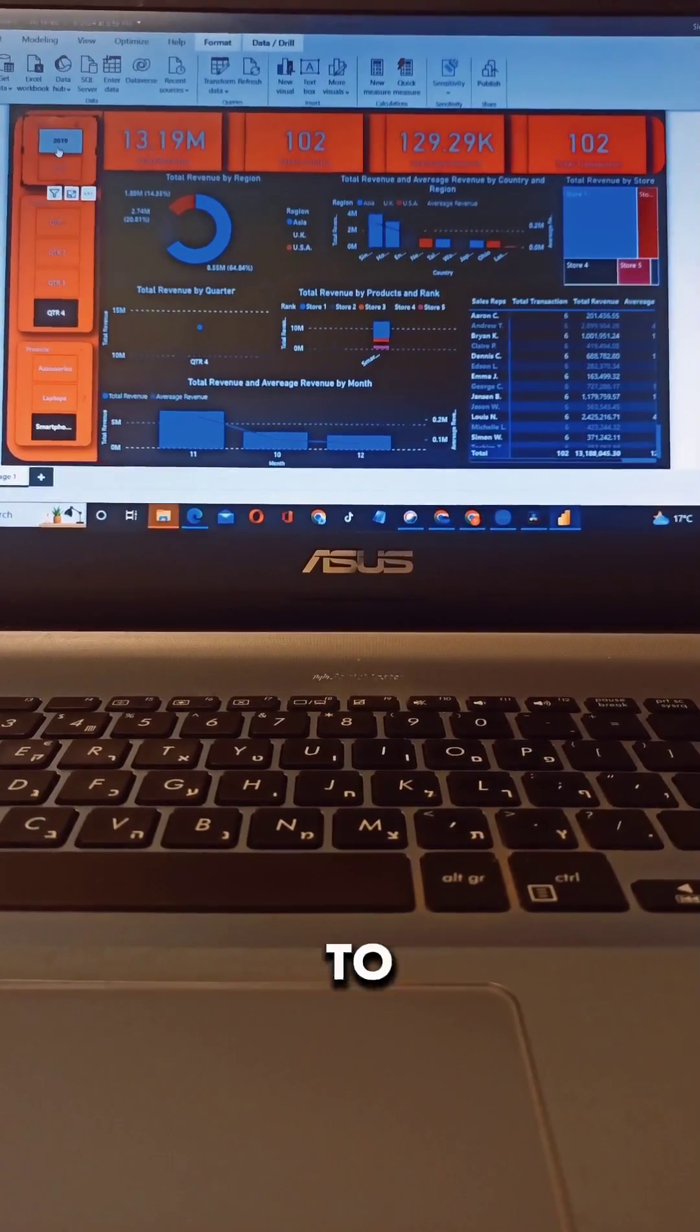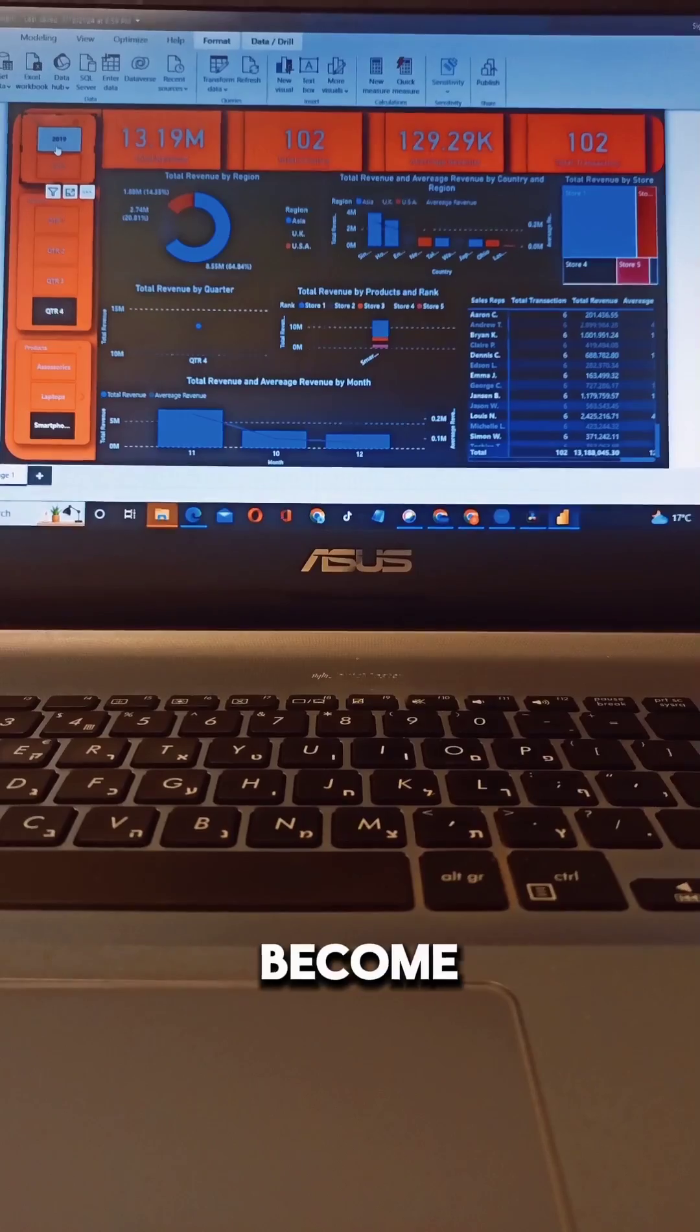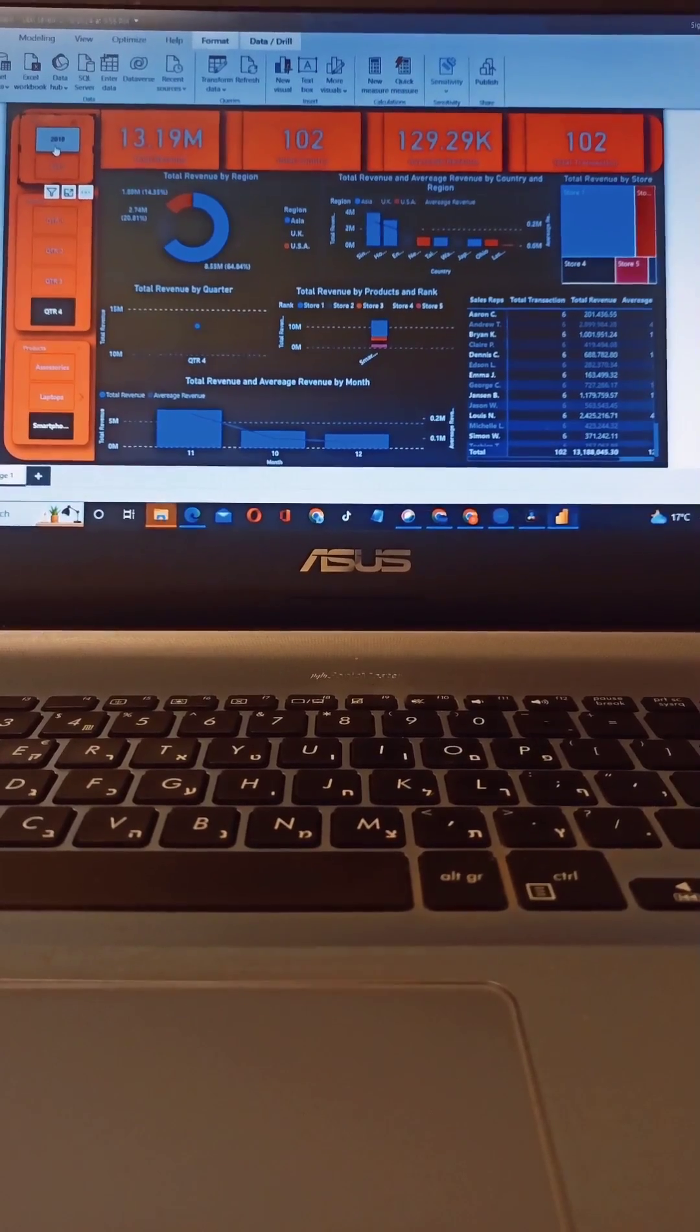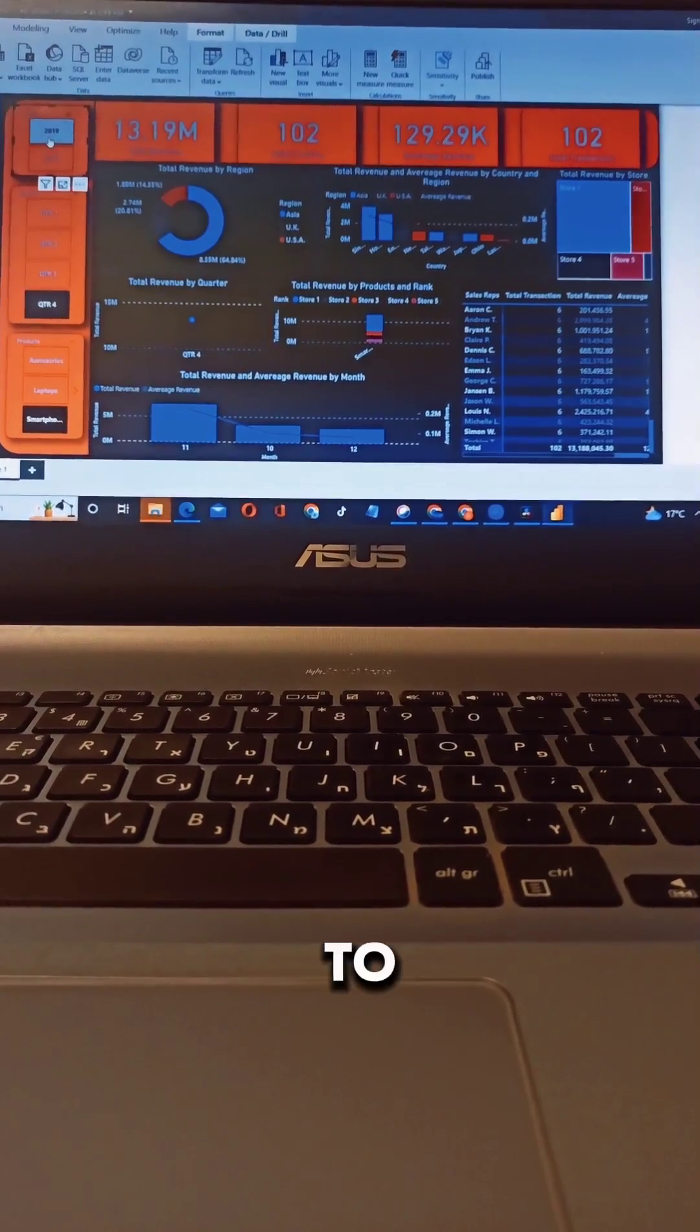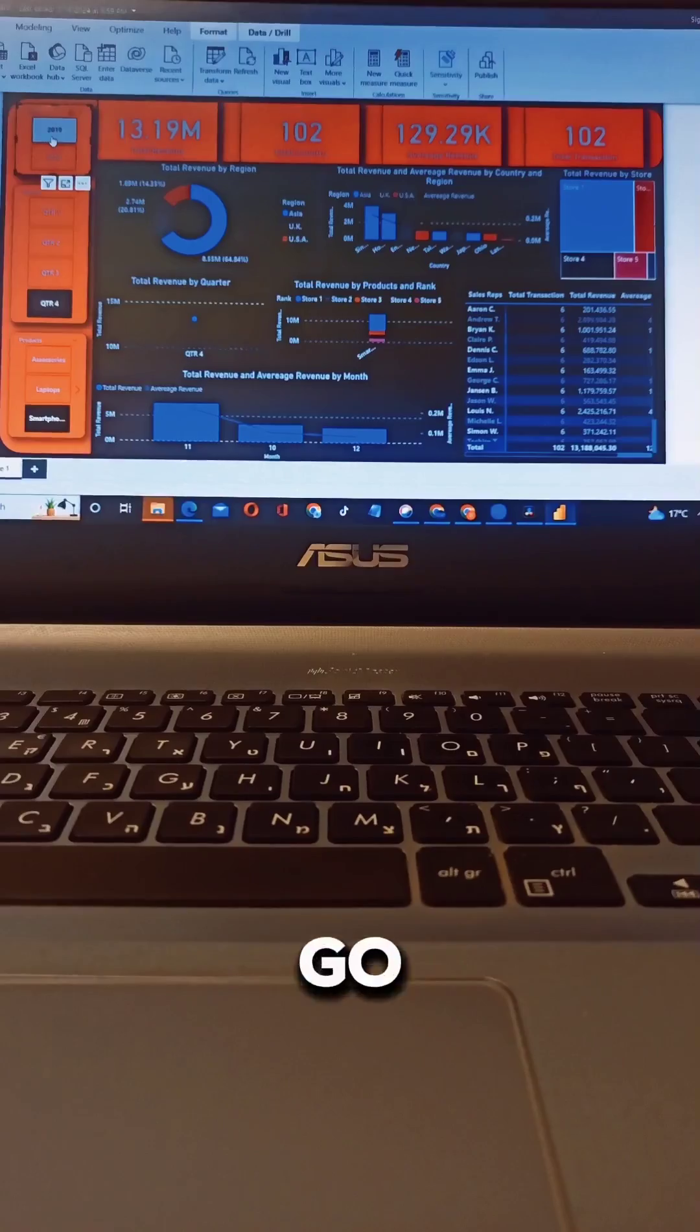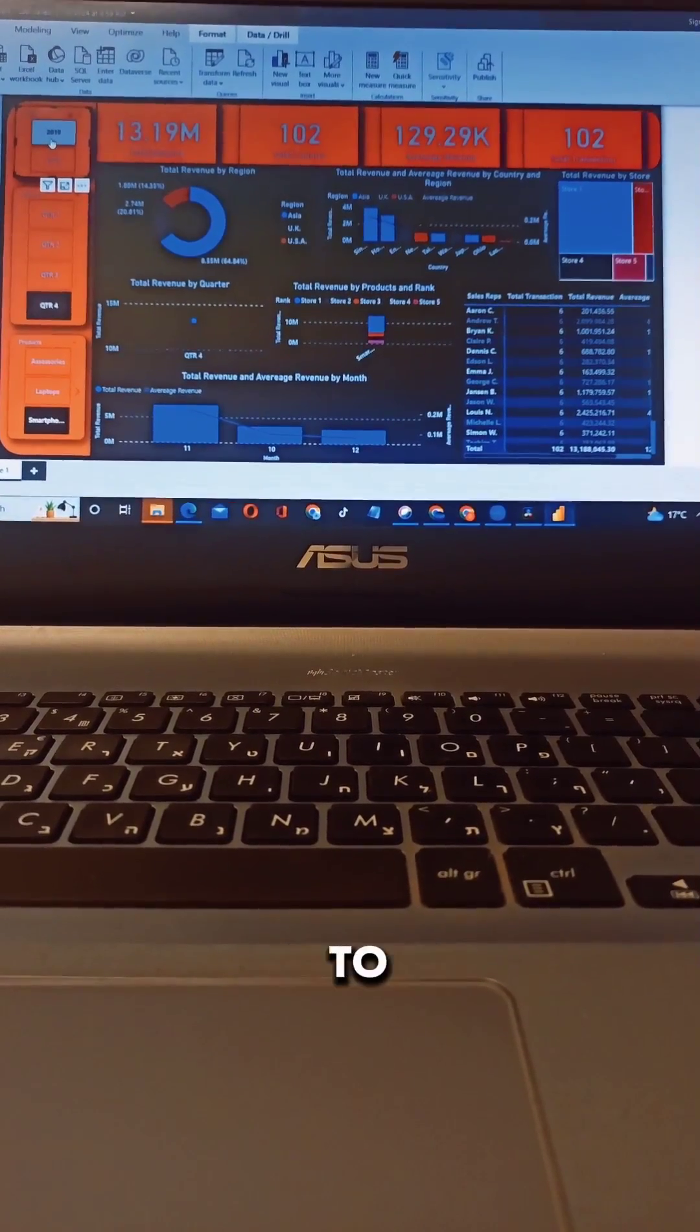Hi guys, do you want to become a data analyst or data scientist and you don't know where to start or where to go? Today I'm going to show you.